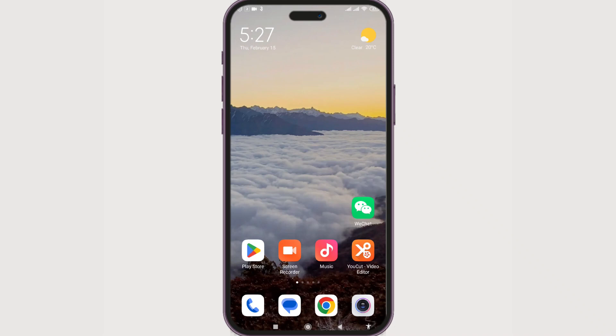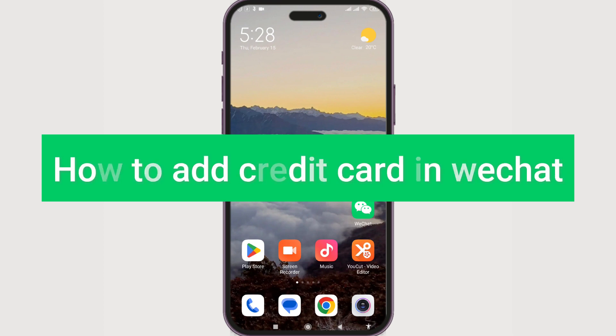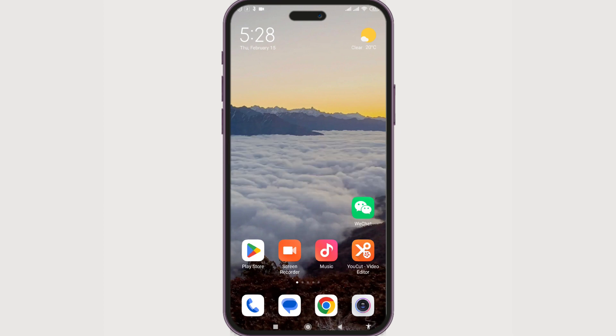So you're looking to figure out how you can add a credit card to your WeChat Pay. Well, if you know how to add other kinds of cards in WeChat, it's pretty much the same process. But if you don't know, I'm here to guide you. Hello everyone, welcome to Beginner's Guide. In today's guide, we're going to see how we can add a credit card to our WeChat Pay.